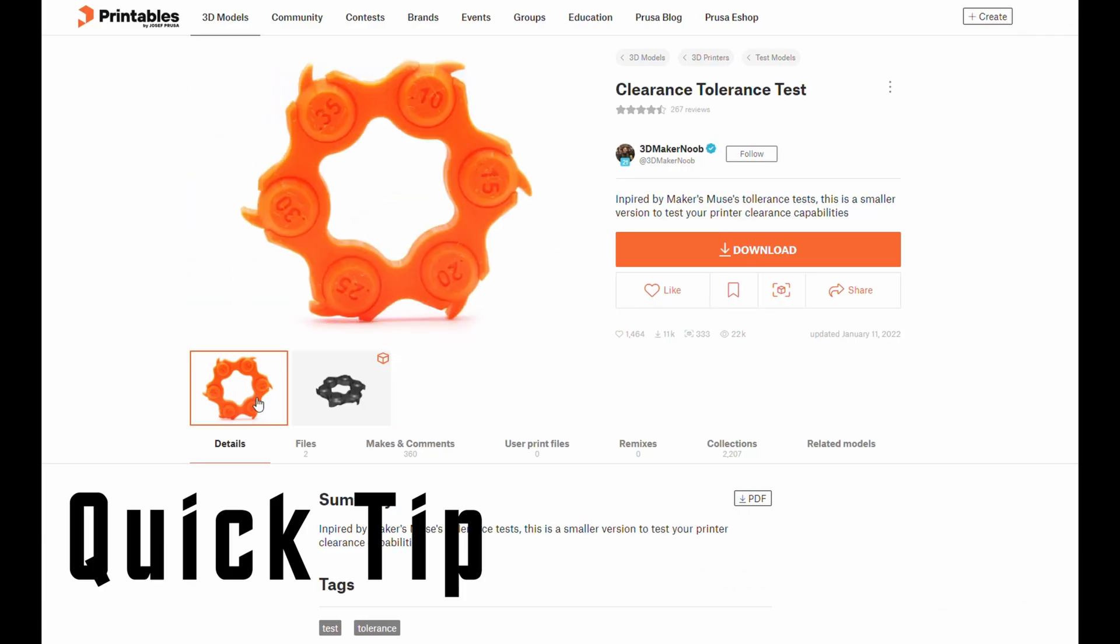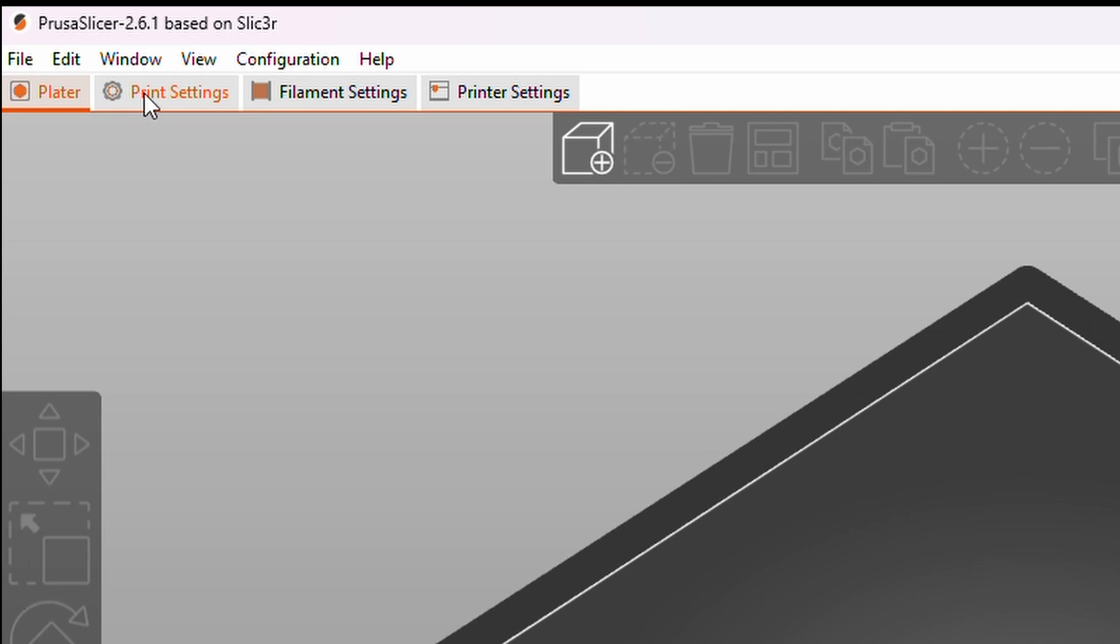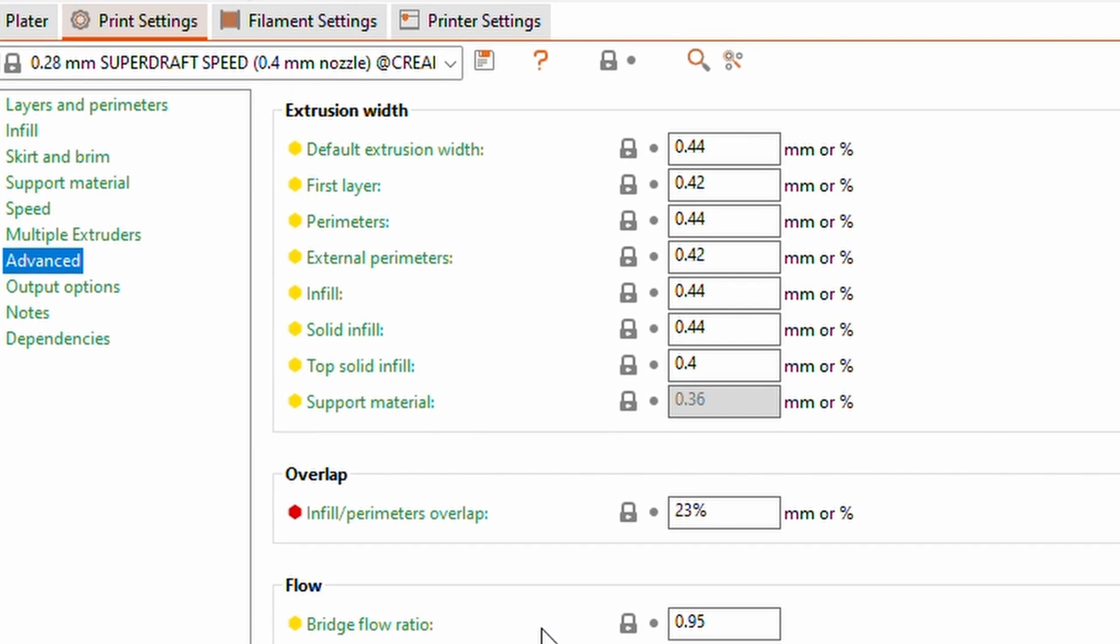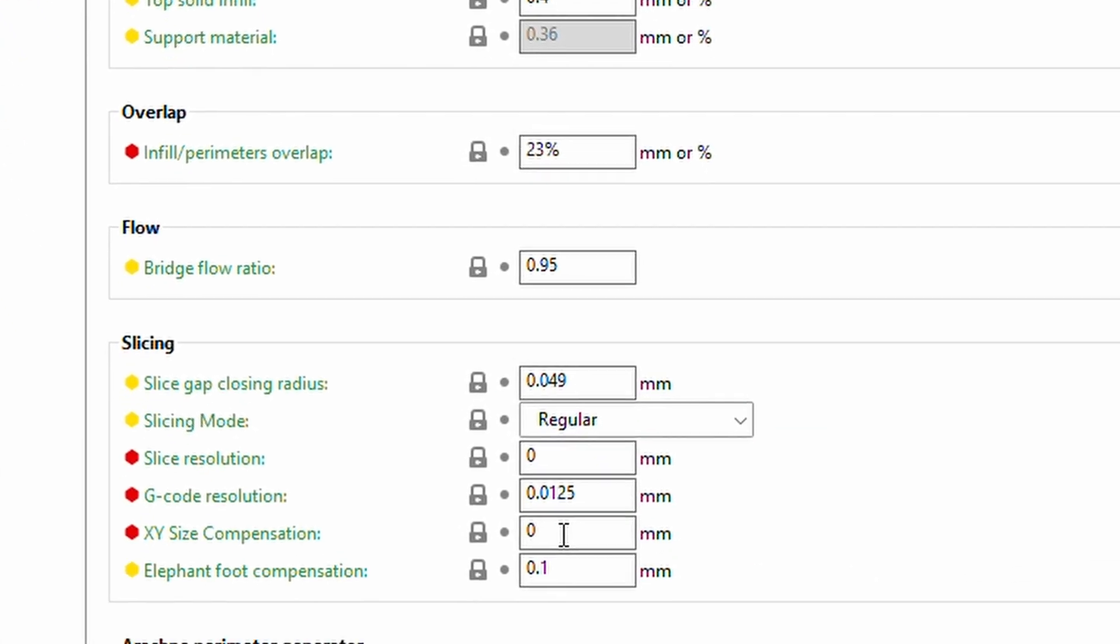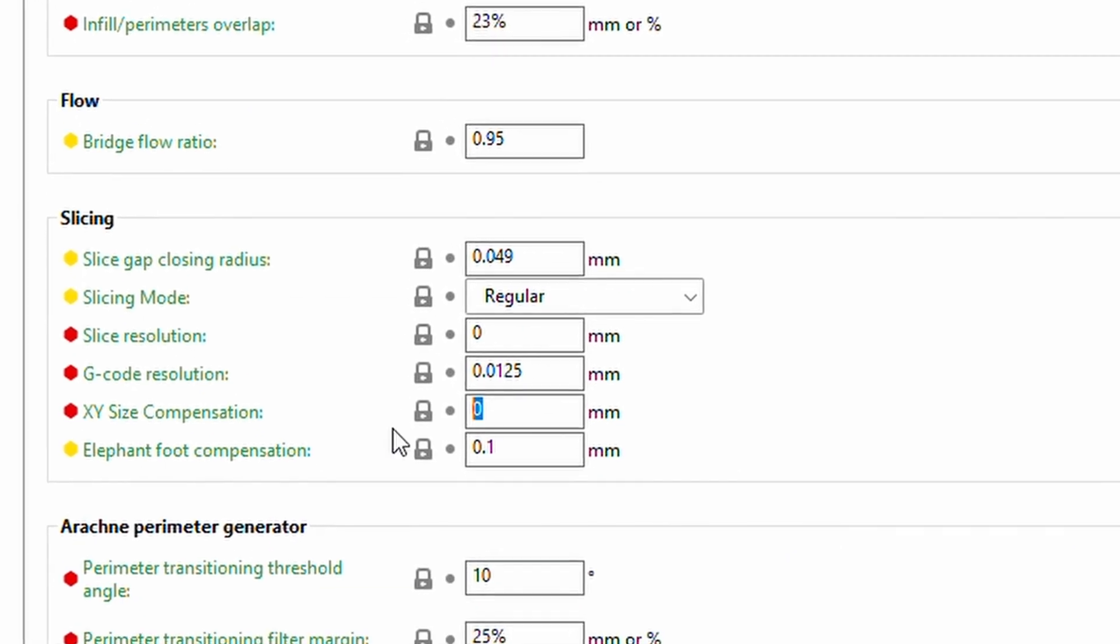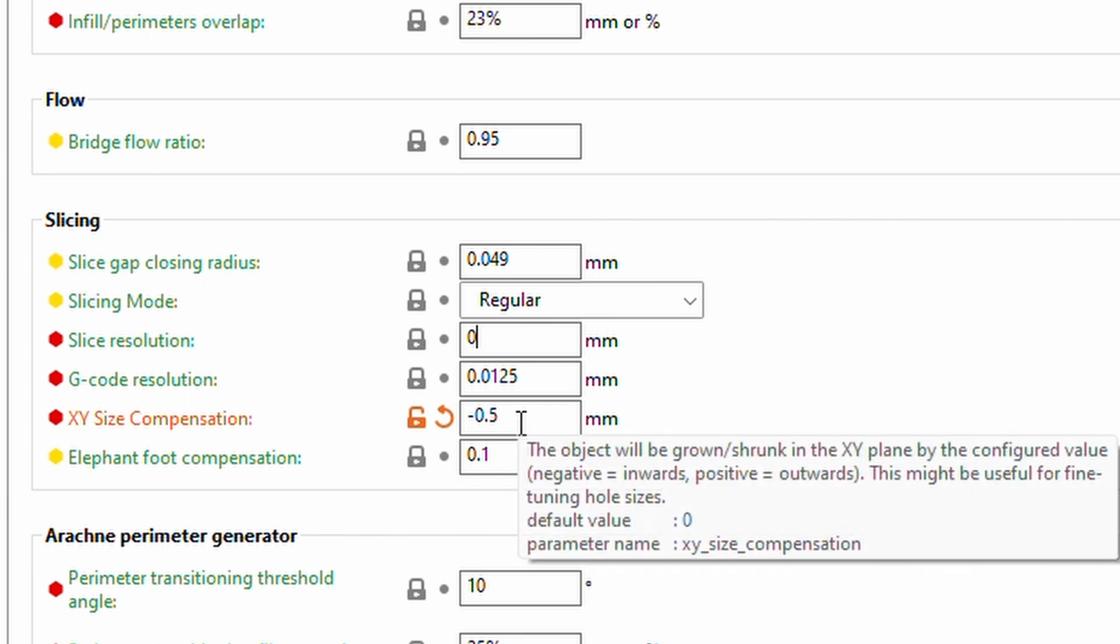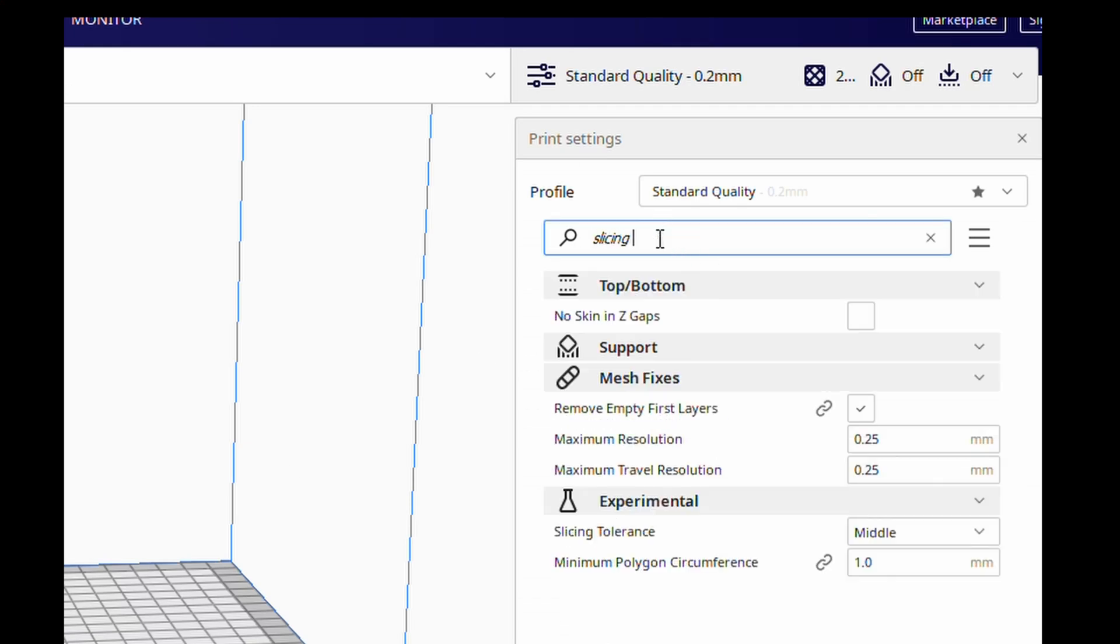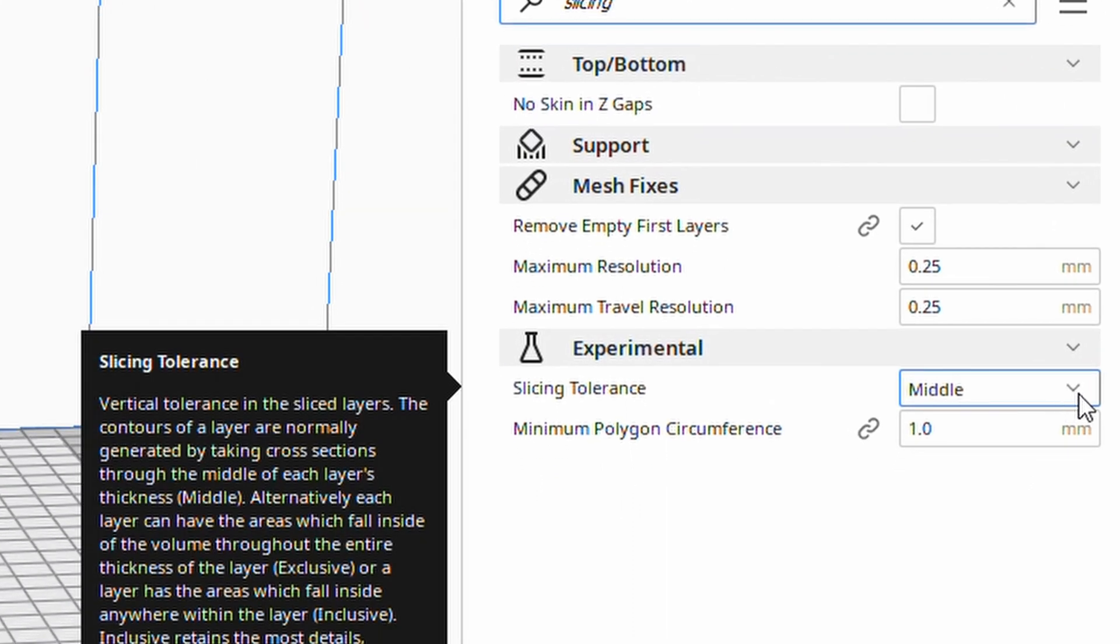So if you print out a tolerance test like this one, you can see how well your printer can cope with moving parts or parts that fit inside one another. You can improve this in PrusaSlicer by changing the XY size compensation, and Cura has something similar with slicing tolerance. My recommendation is only do very small adjustments. It can mess with the dimensions, so if you need things super accurate, you need to be careful.